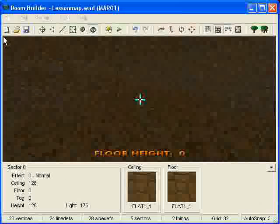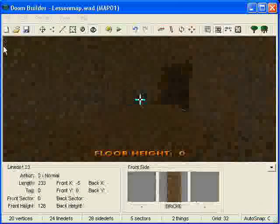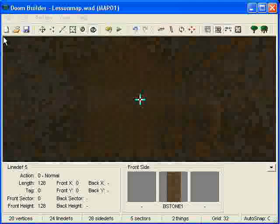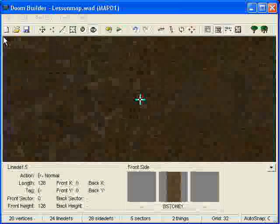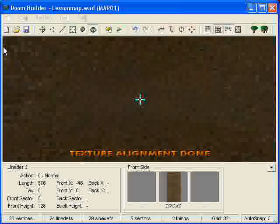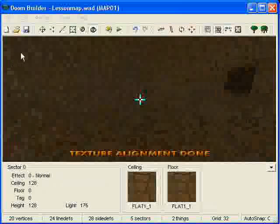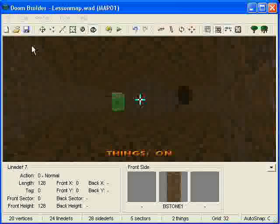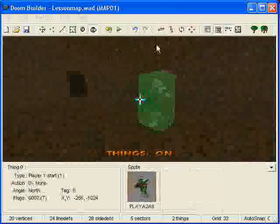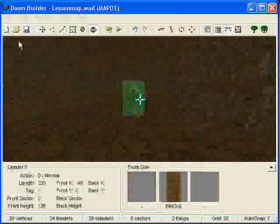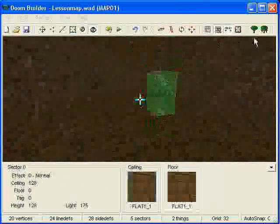And the last thing I want to show you about 3D mode is, the thing editor of it. And what that can do, to do this, is press your T key and you'll notice you'll see things. Like if this was, if there was a monster in here, you'd see the monster. Like if there's a player one start in here right now, you'll see the player one start.